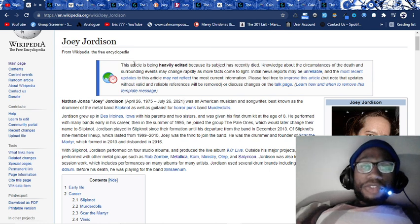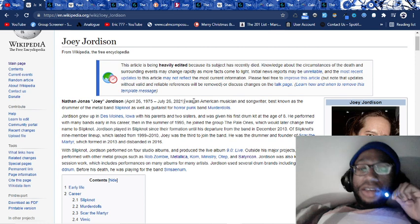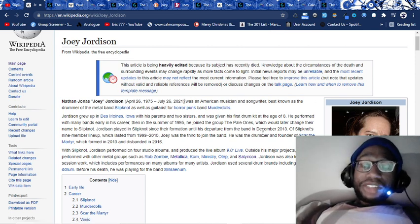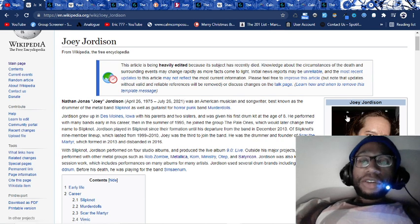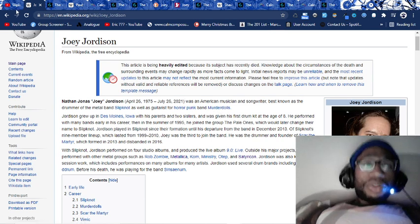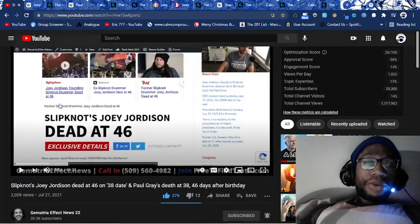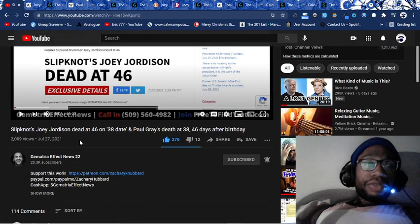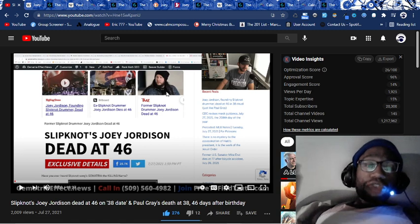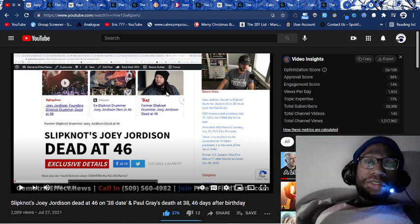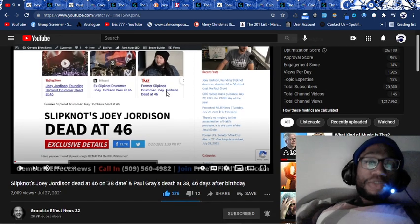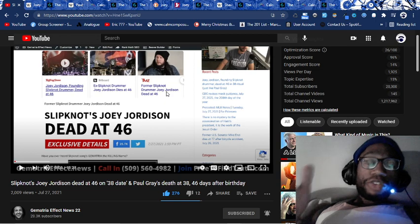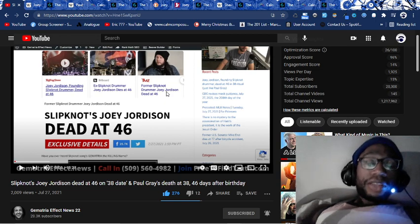Yesterday, Monday, July 26th, 2021, was the death of Joey Jordison, drummer for band Slipknot. I'm going to show you how this man was ritualistically sacrificed by the numbers by his Jesuit-run record label. Please, I'll link this in the description. Zachary K. Hubbard from Gematria Effect News 22.